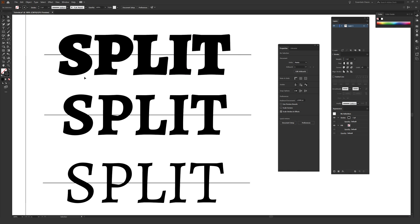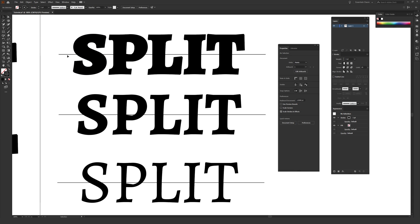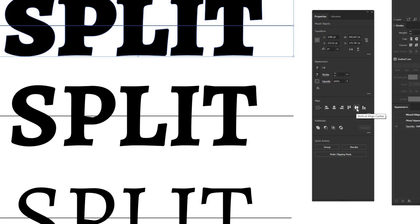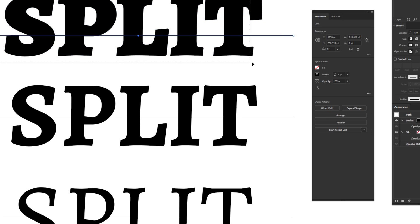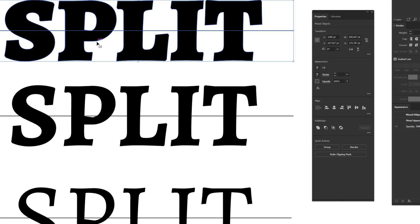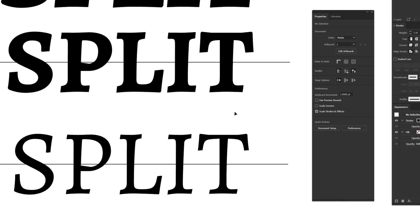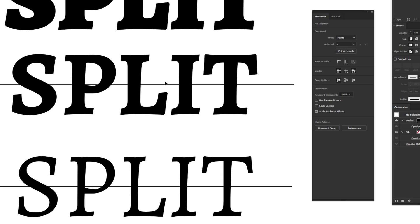These lines will be used to split the text. Align each line to be perfectly centered on its corresponding text — use the black arrow to highlight both the line and the font, then in the Align section of the Properties window click 'Vertical Align Center.' This ensures the split happens at the perfect middle of each font weight rather than at different points. Do this for all three fonts.